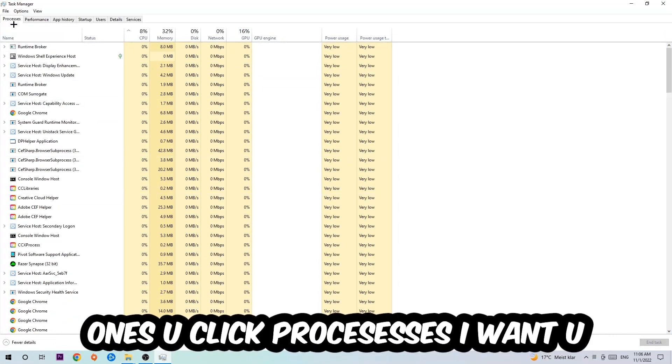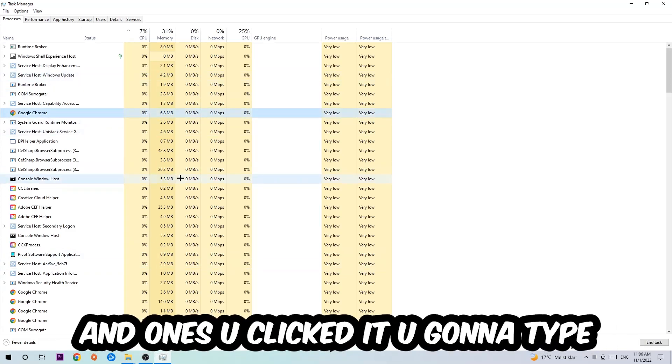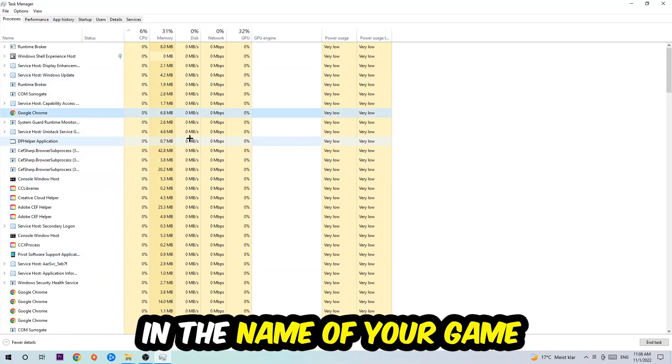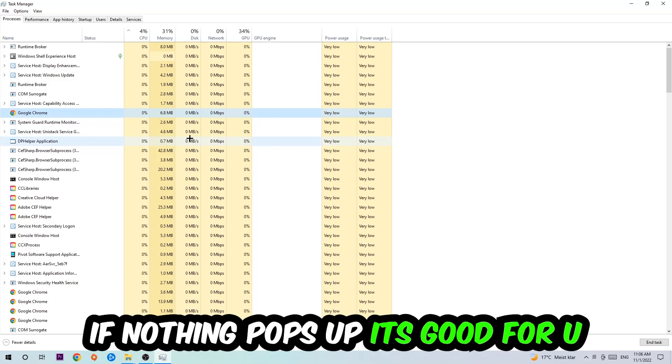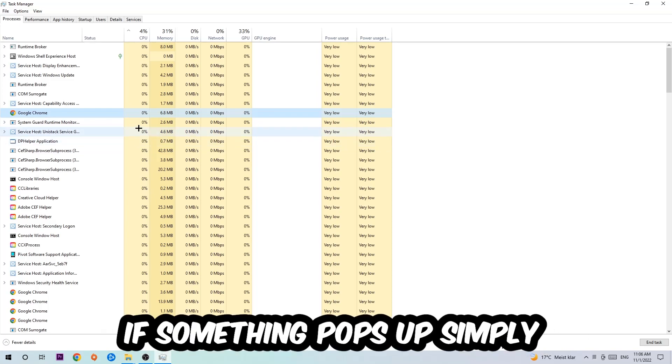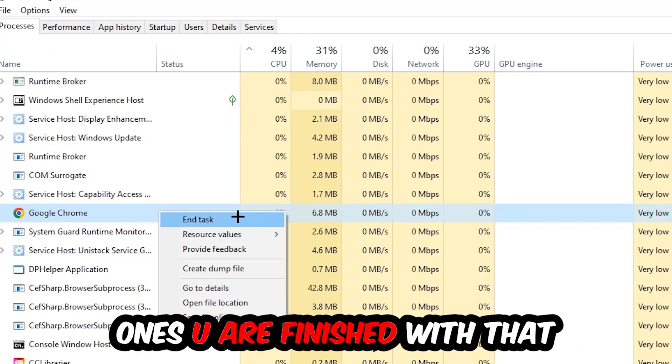Once you click Processes, click one of those random processes and type in the name of your game using your keyboard. If nothing pops up, it's good. If something pops up, right-click and hit End Task. Once finished, close the Task Manager.